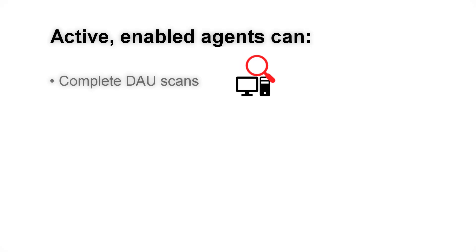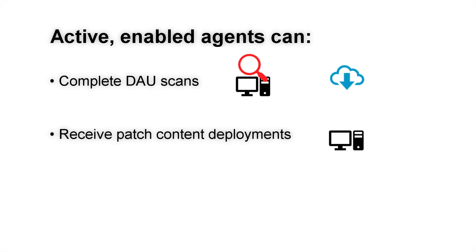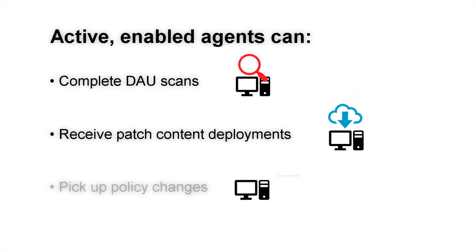Complete Discover Application Updates, or DAU scans, and report the results to the server. Receive patch content deployments from the server. And recognize and implement any changes in your patch policies.